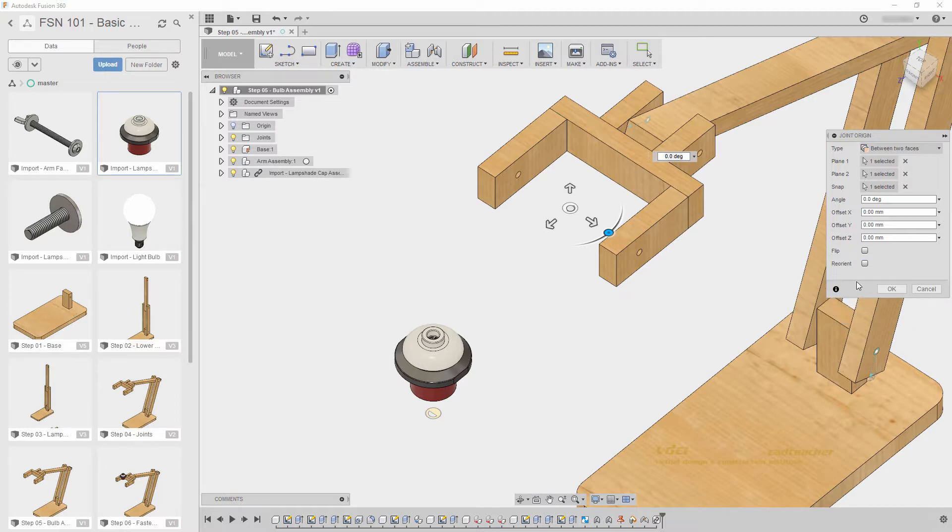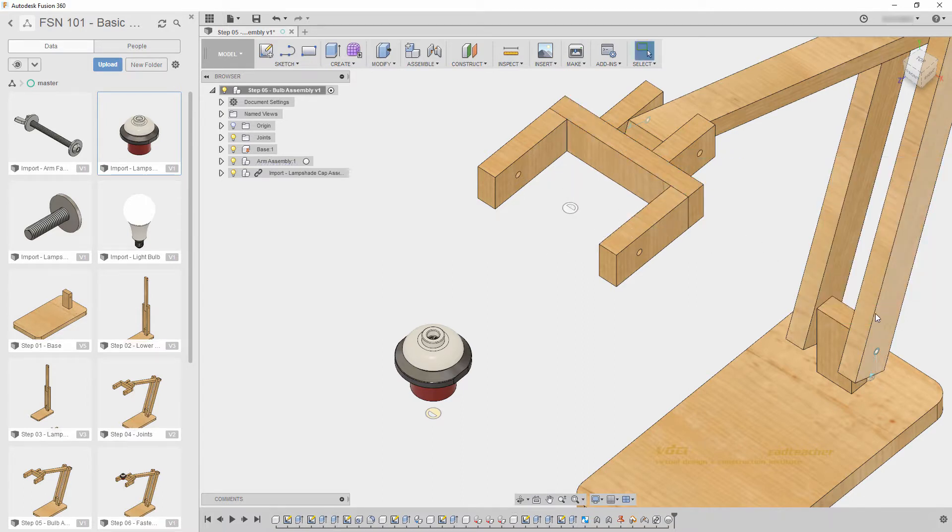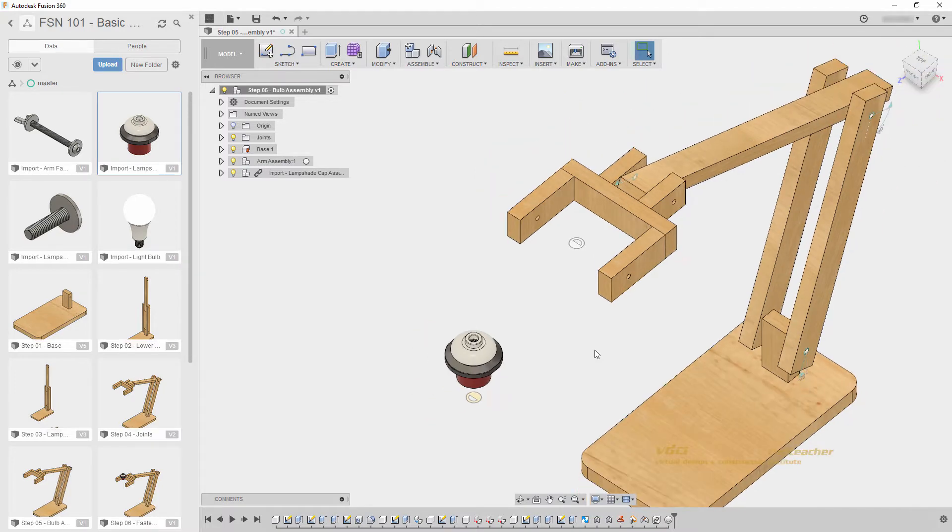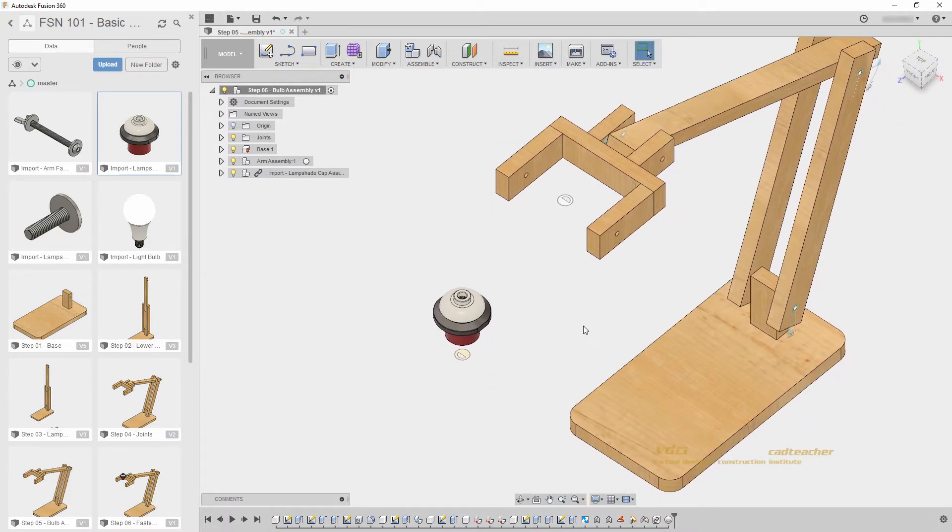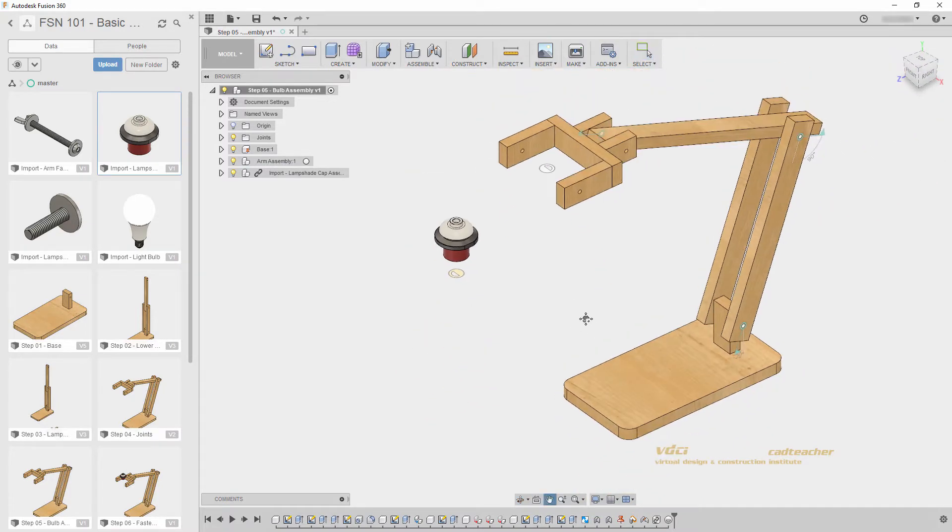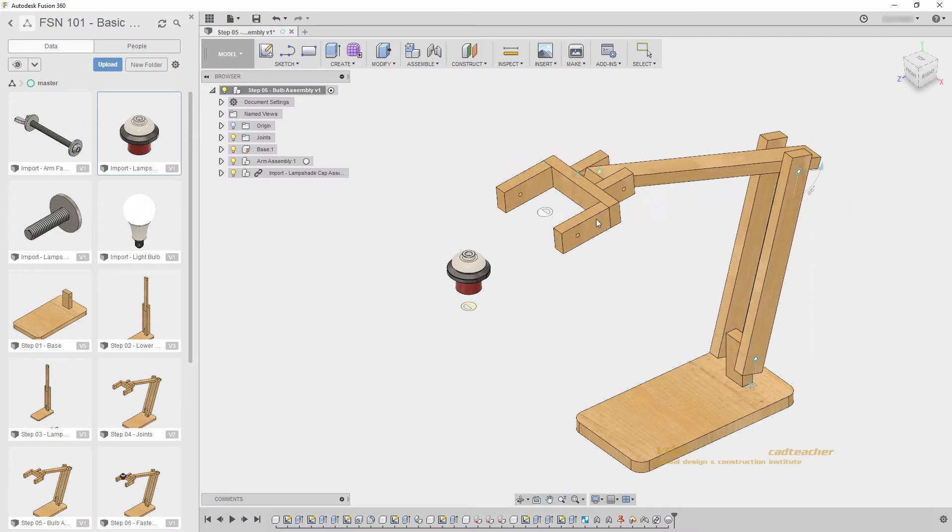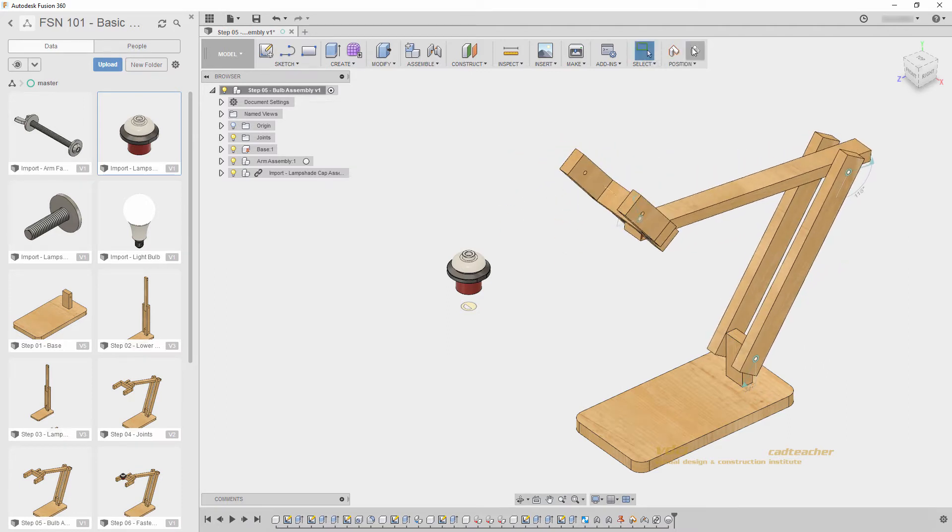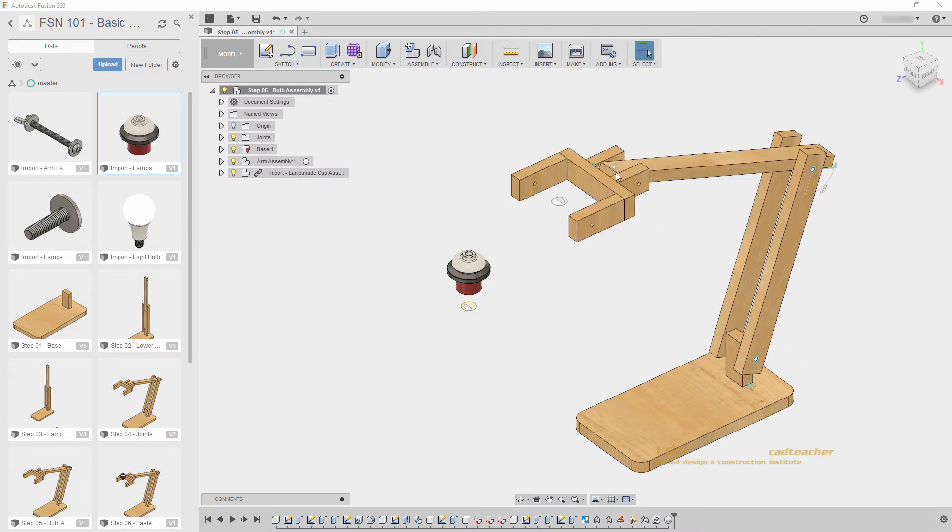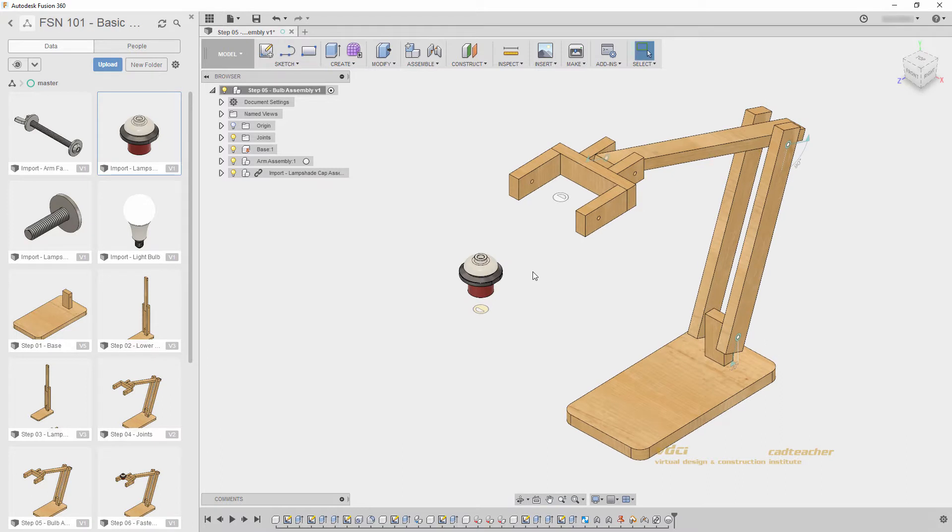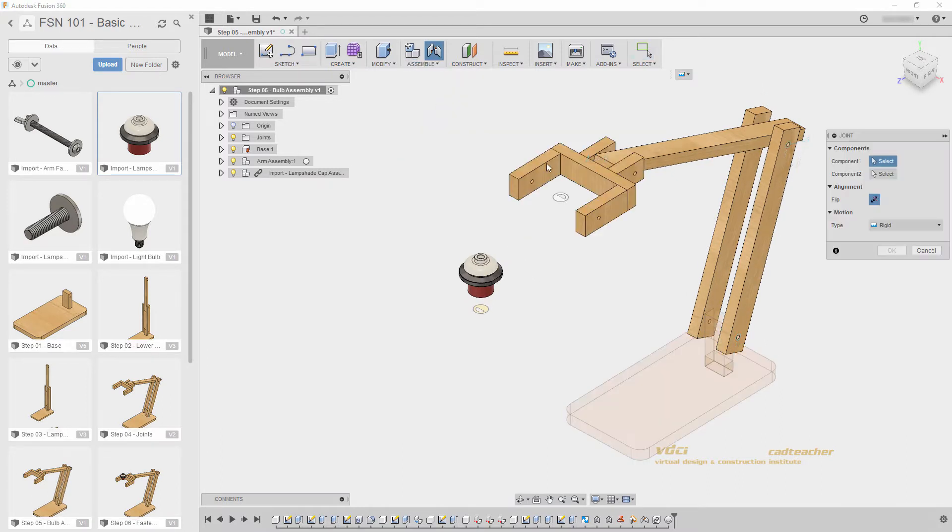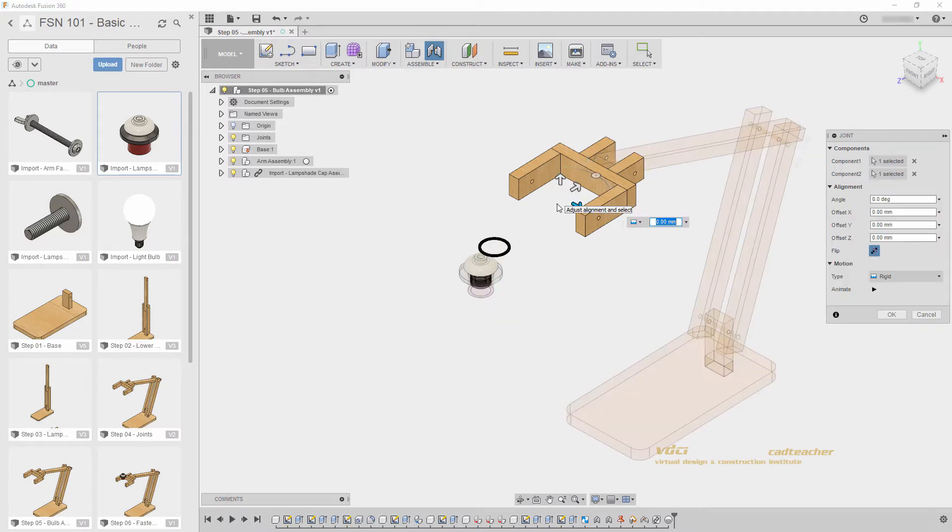So, let's go Reorient, and I will select the upper face here, and hit OK. We have now placed a joint origin that will move with the geometry, and we can place a rigid joint. I will go Assemble, Joint, select Rigid, and select the joint origin here, and the joint origin here.